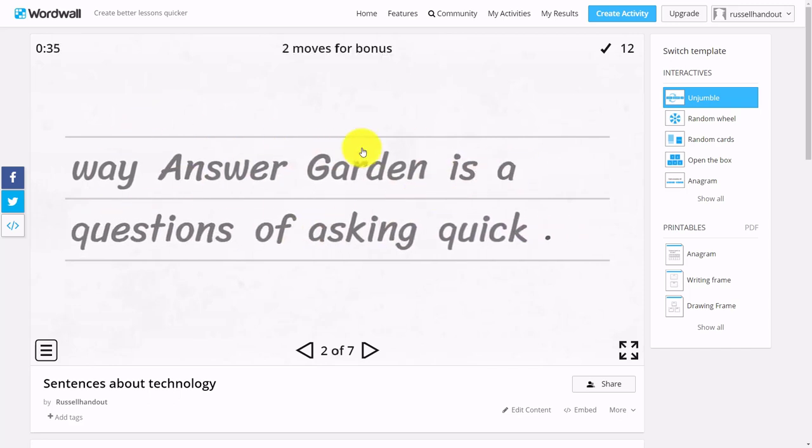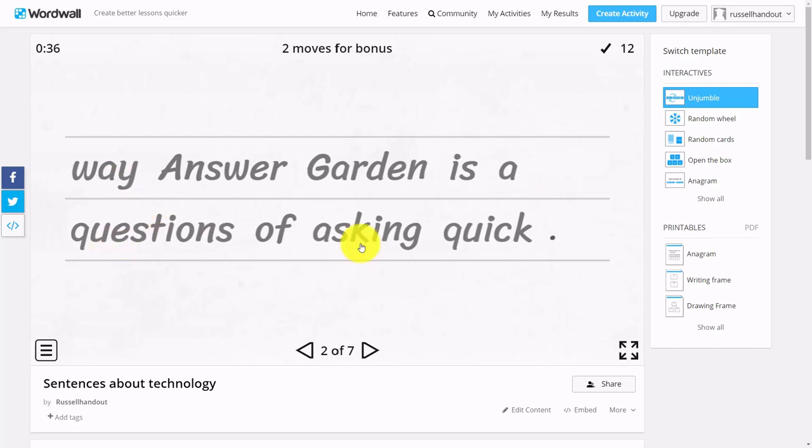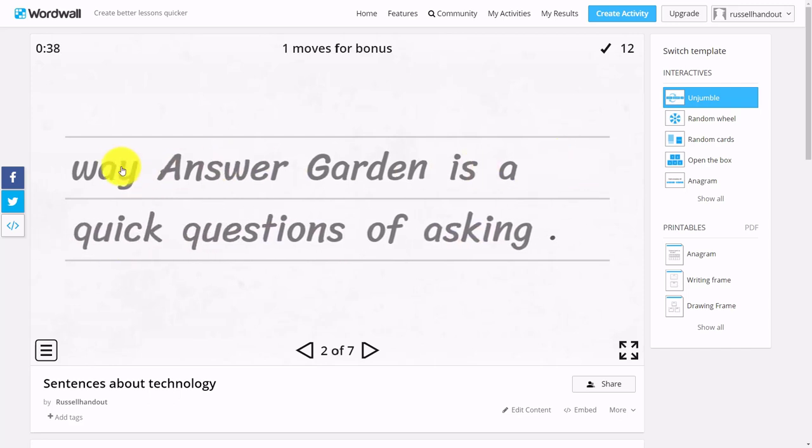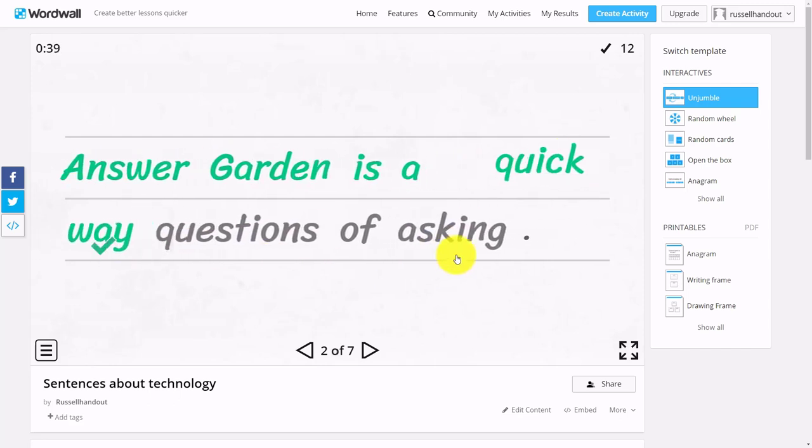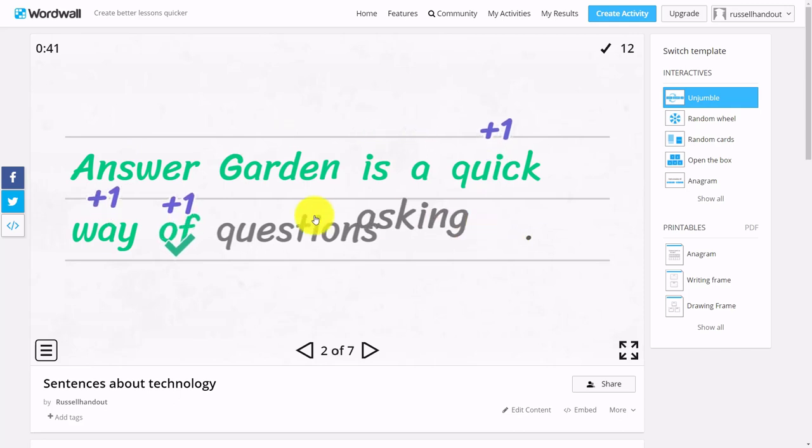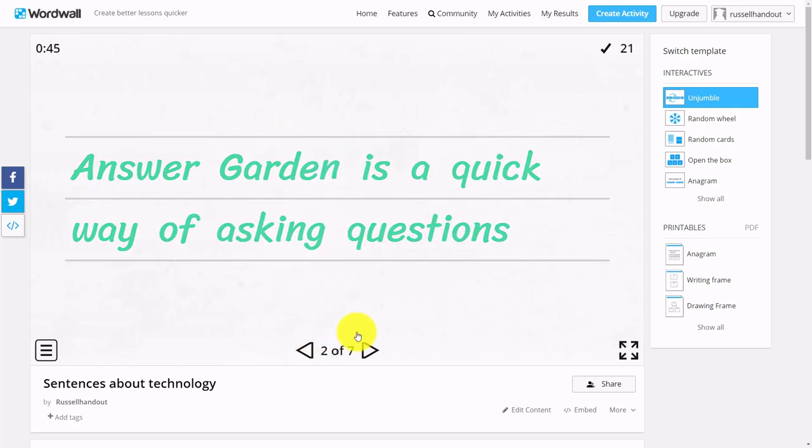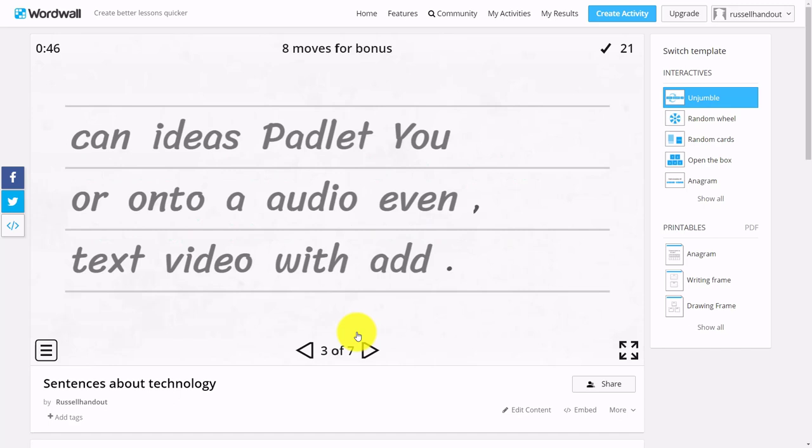Like 'Answer Garden is a quick way of asking questions,' and it gives me immediate points and tells me how many I've got wrong, correct, etc.